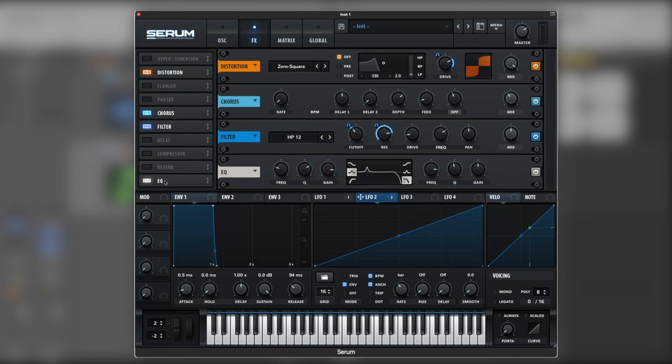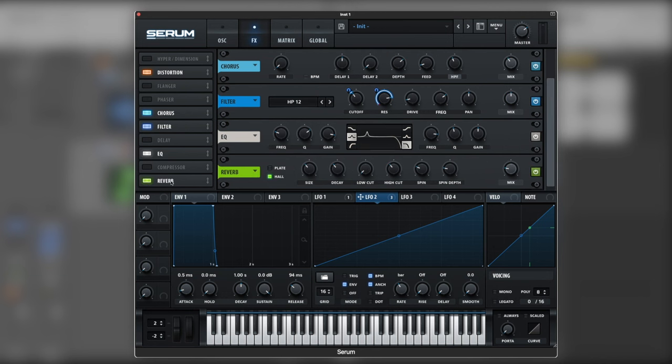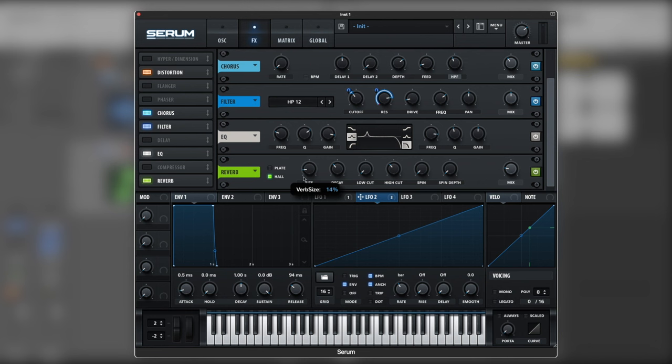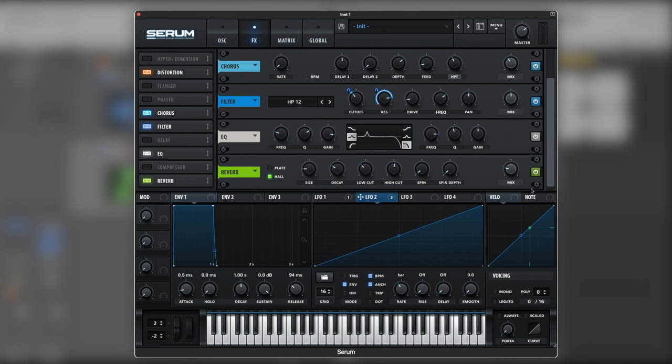Now, after, let's push the EQ up. After that, we're going to use the reverb. For that, we're going to remove spins. Bring the size down around 50%. Decay 4. Add some low cut. Add some light cut. So we remove that dispersion on the high frequencies. And let's add a tiny bit of mix.